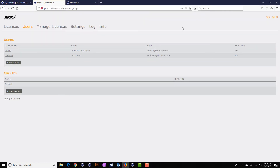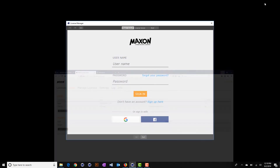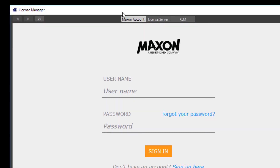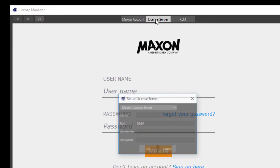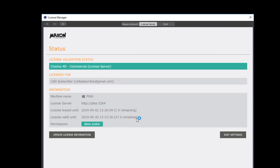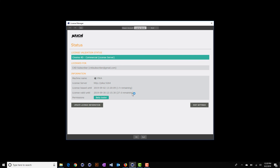Within Cinema 4D, you can connect to the license server. Launch Cinema 4D, ignore the Maxon account tab, and switch to the license server tab. You're going to want to enter the DNS or IP address for the Maxon license server, make sure the port is set correctly, and then add the username and password. If everything is set up correctly and you have licenses added to your account, you should immediately see the license was consumed from the license server.